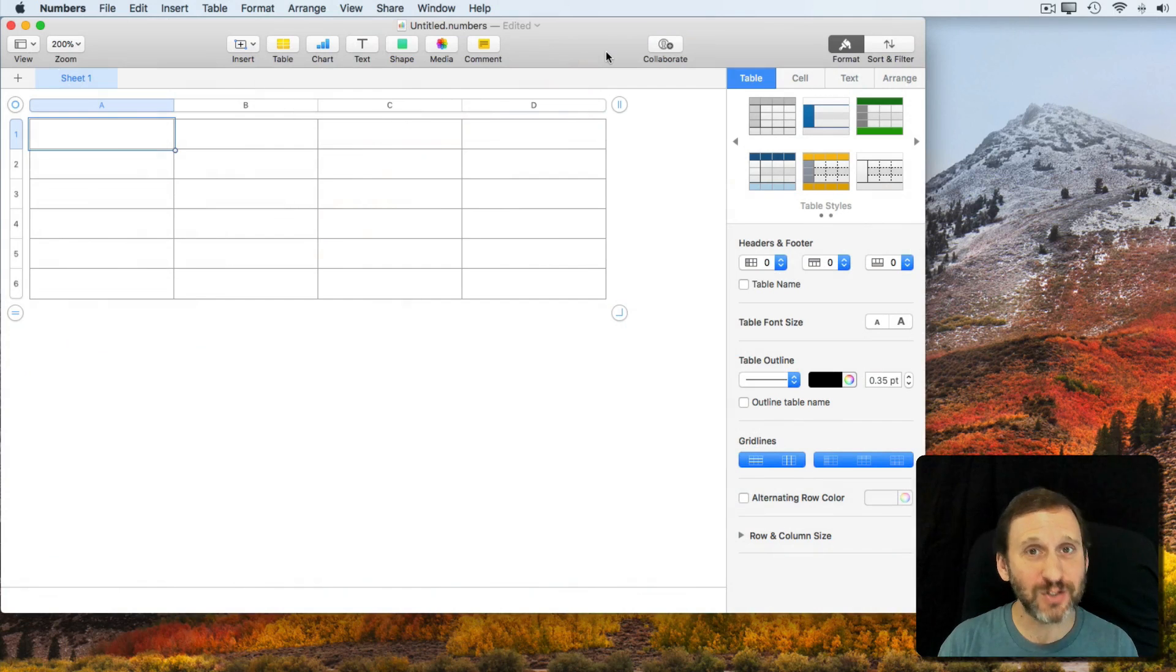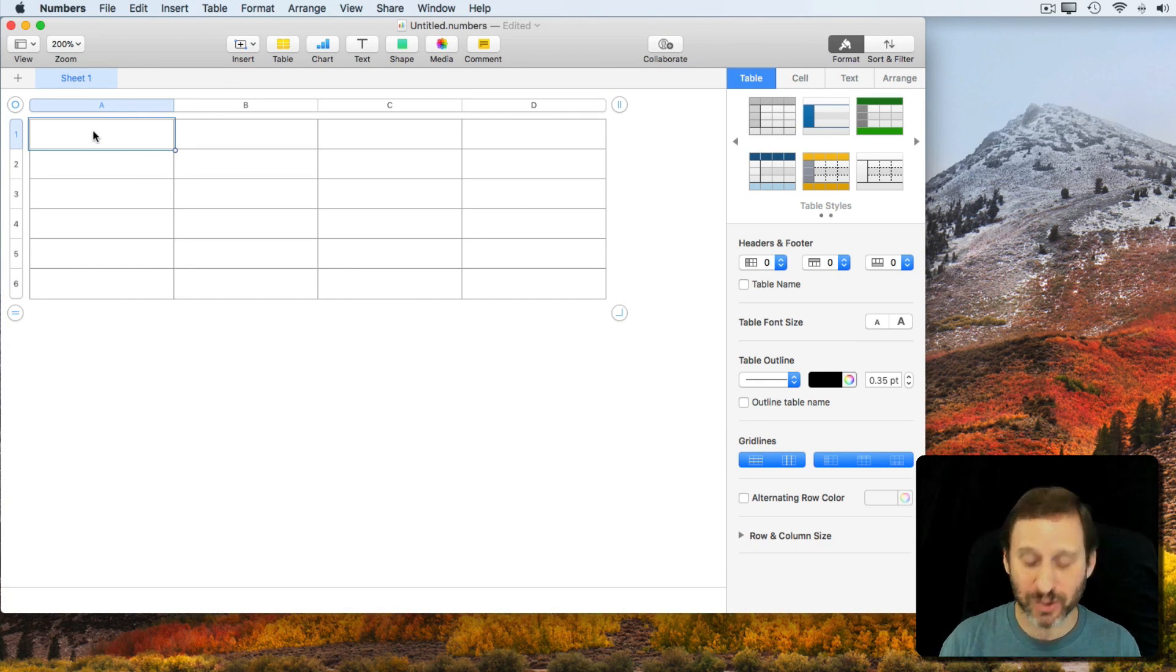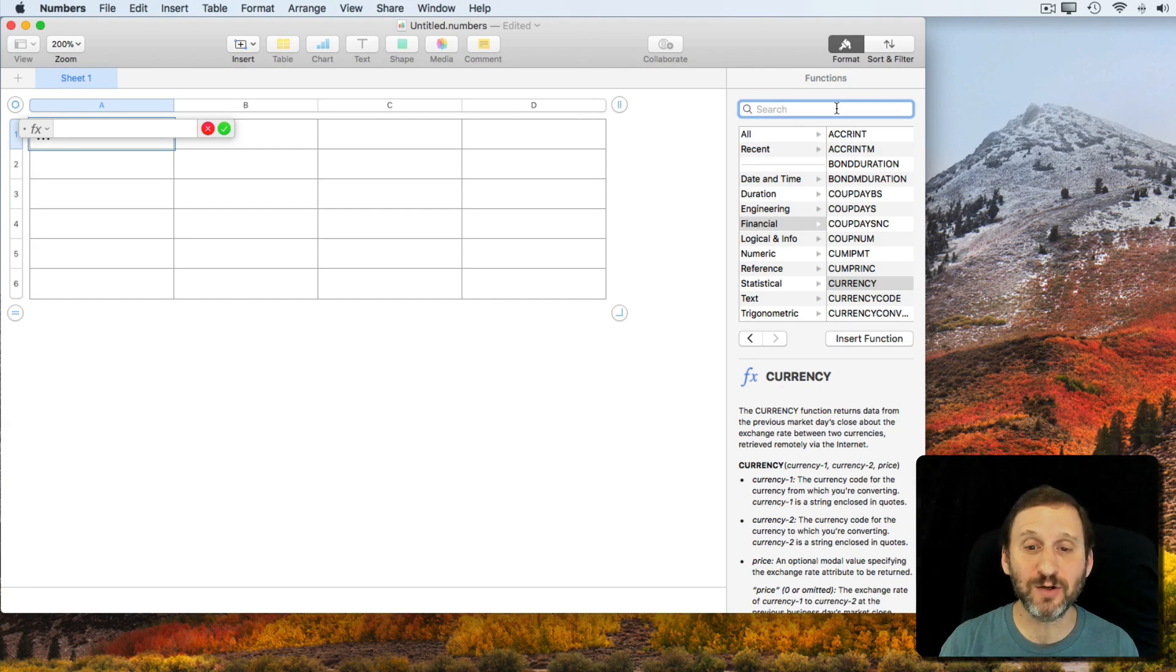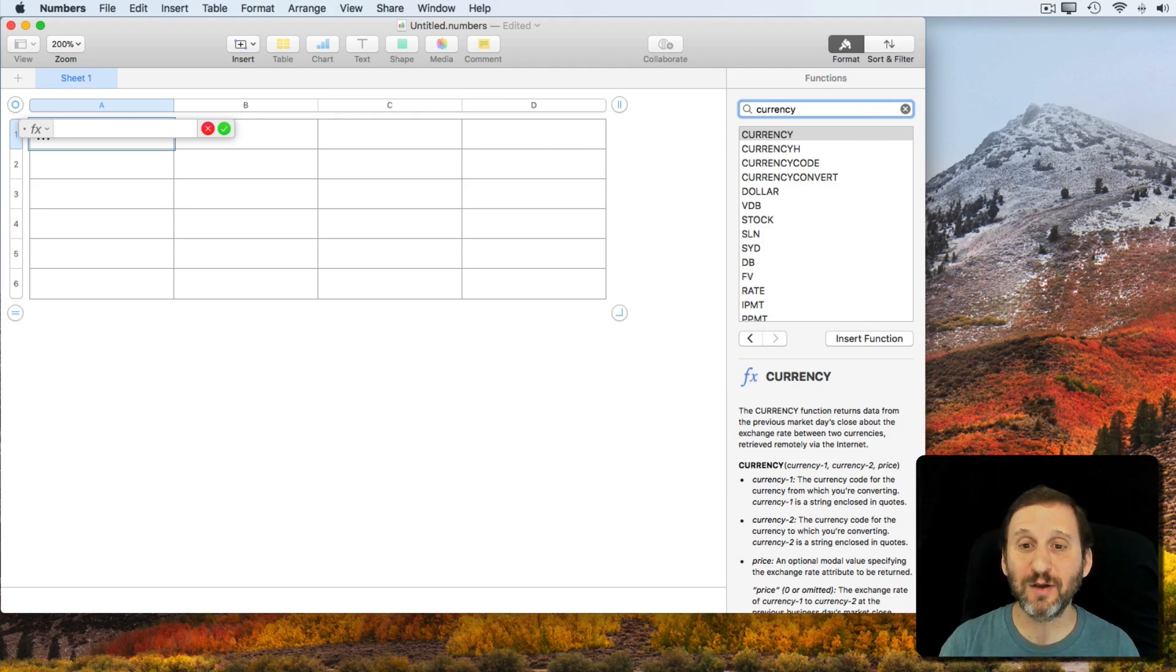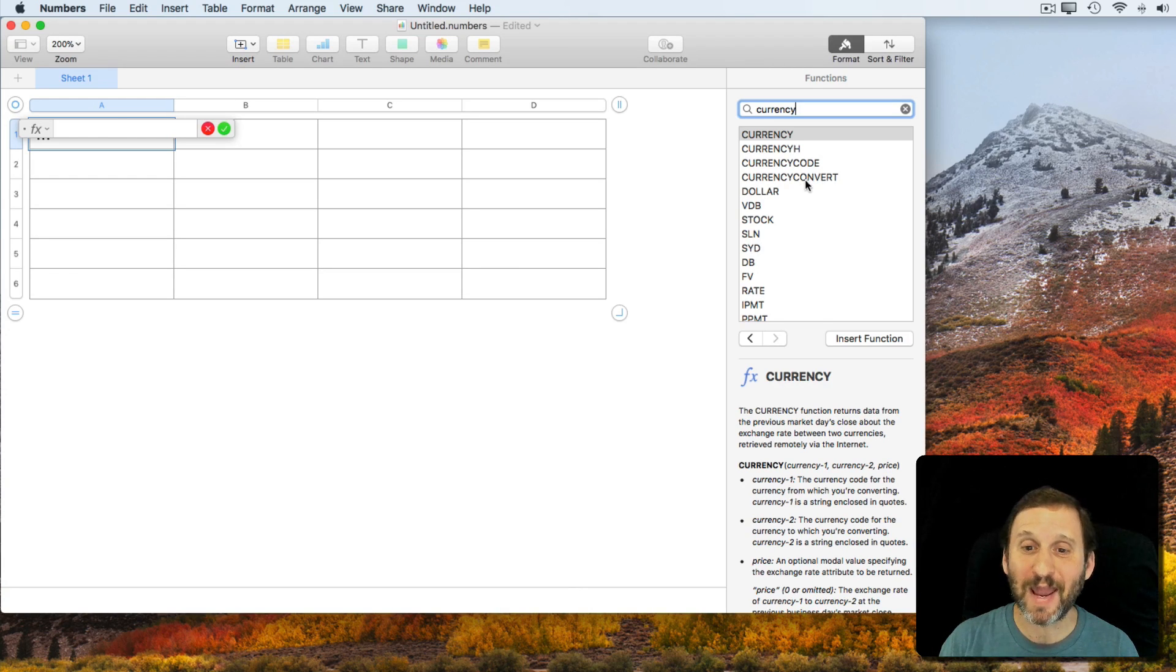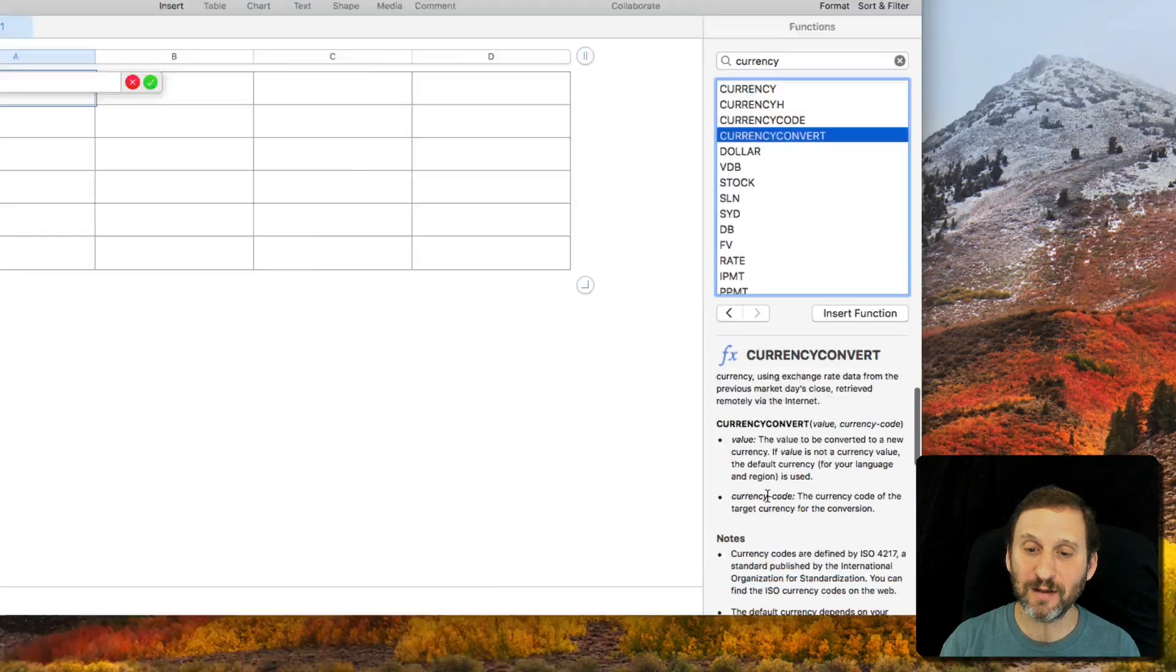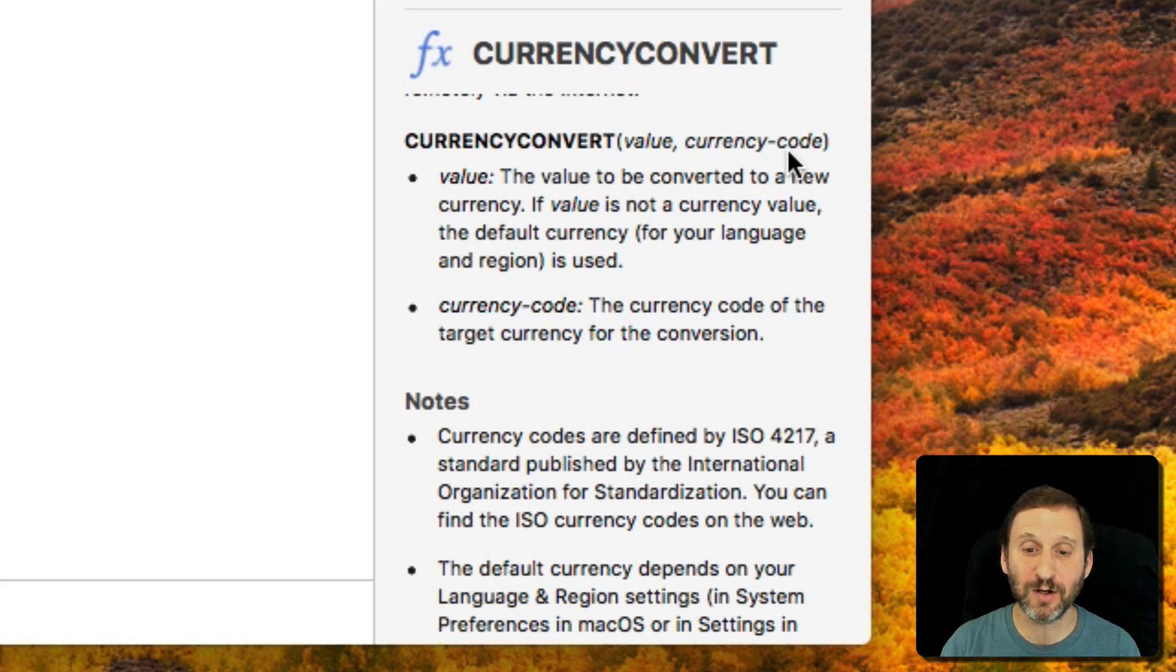So there are a lot of different ways to convert currency values in Numbers. Let's take a look at some of the functions. I'm going to start a formula here by hitting the Equals key and then on the right I'm going to search in functions for things that have to do with currency. You can see that there are four different functions here. Let's jump ahead and take a look at Currency Convert which is a really simple one. The function is Currency Convert value into a currency code.